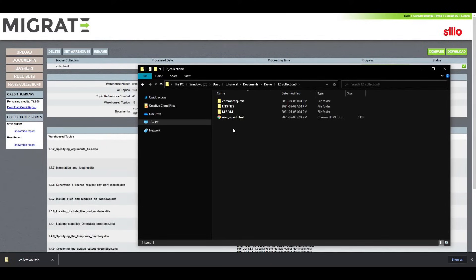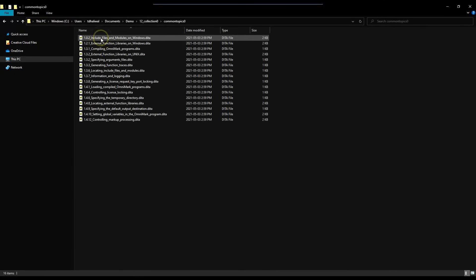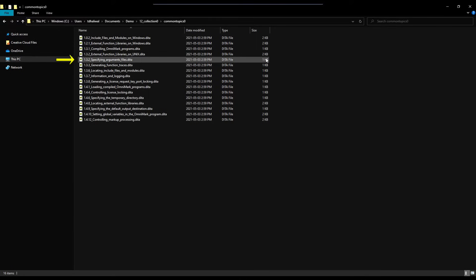Let's have a look at our deduplicated content. In our warehouse folder, we can see that all the topics migrate extracted that are being reused. Here is the one we noted before.